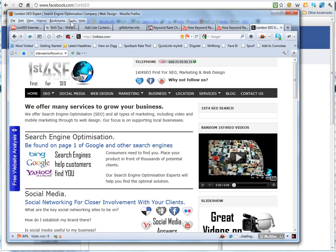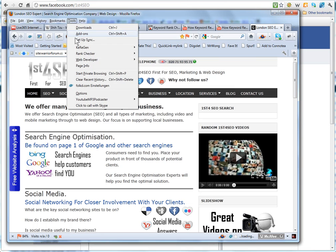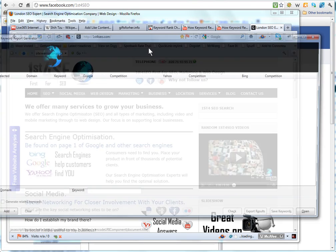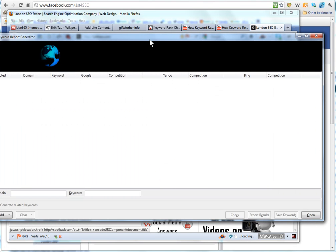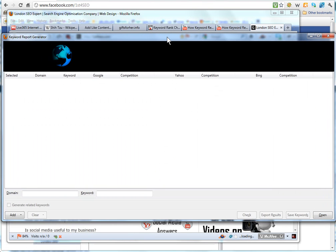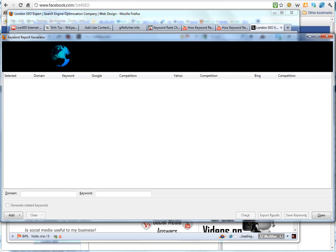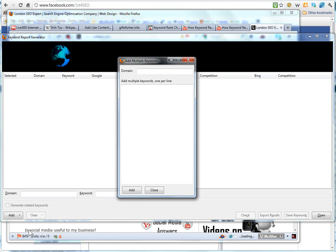Then all you need to do whenever you want it is to go to Tools, Generator, Run, and that will then get you the report up. What you need to do is just go down to add. Normally you would be looking at multiple keywords so we will enter those.